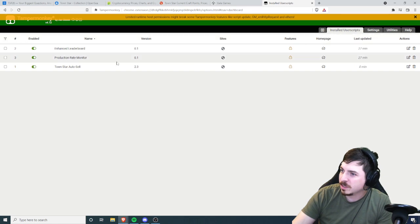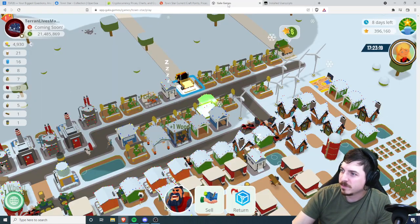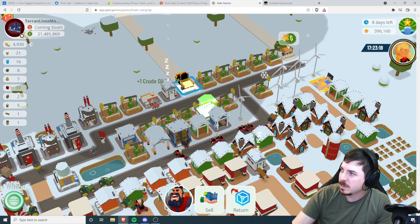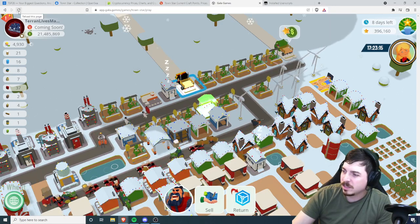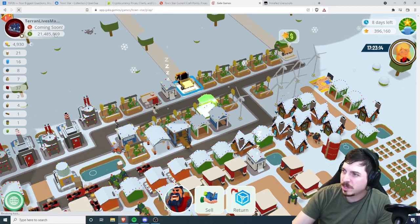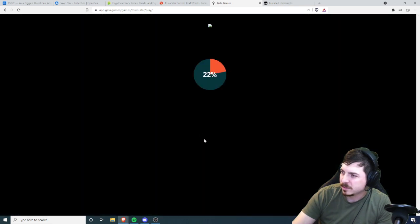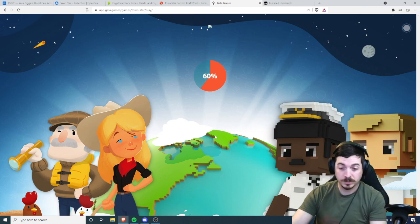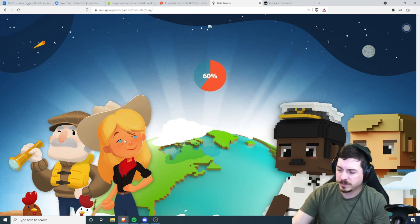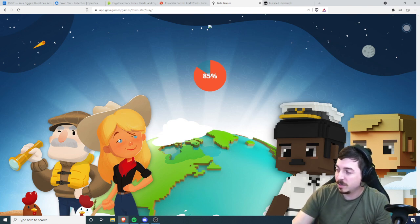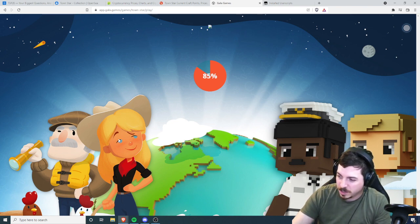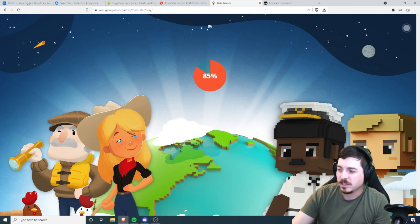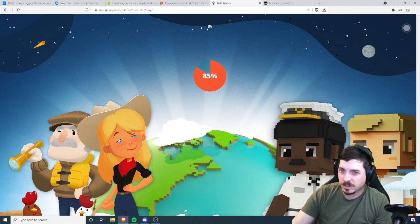We're gonna close out of that. It's still running so we're gonna go back to our Gala games and I'm going to refresh this page. All right, we actually loaded in smoothly this time. It took forever to load just a minute ago. Servers are being bogged down by god knows what.